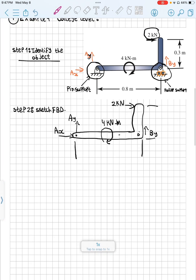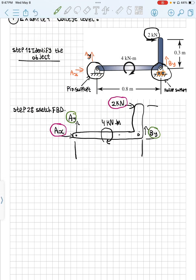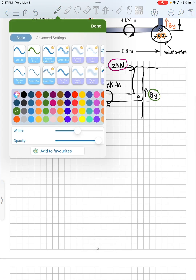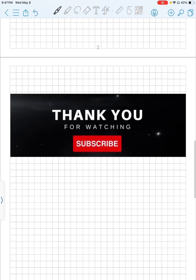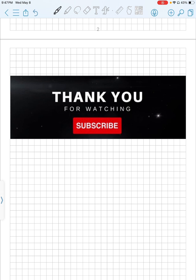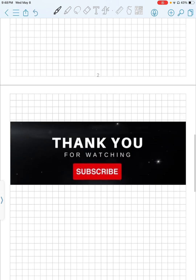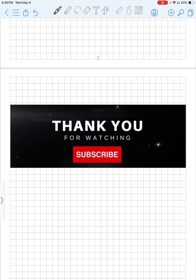To summarize: the forces in the x-direction are Ax and the two kilonewton force; in the y-direction we have Ay and By. Now you're good to go to solve the problems. This video is not for solving problems — it's just about how to make a free body diagram to make it easier to solve any problem. Thank you so much for watching. Please subscribe; we're going to go into more depth on how to solve equilibrium and non-equilibrium equations using free body diagrams with more examples.